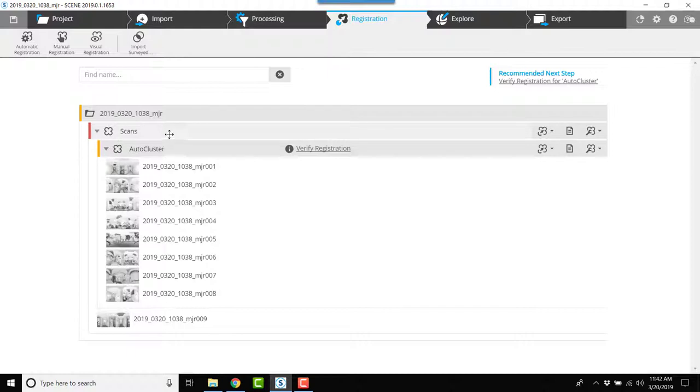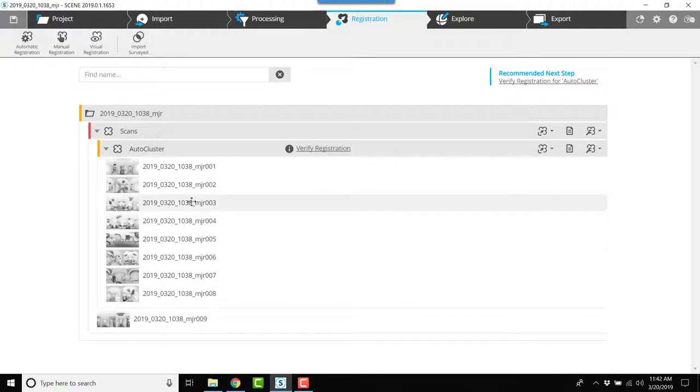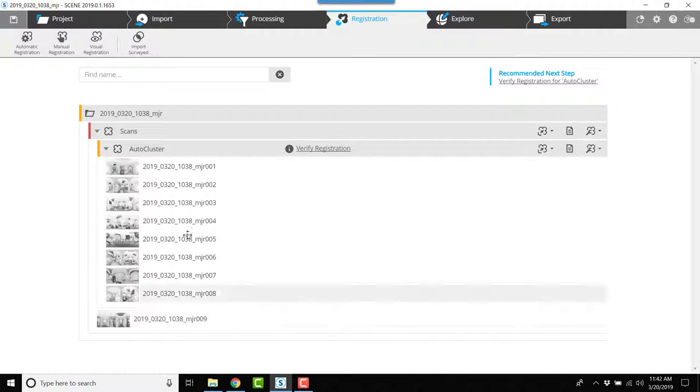Here I have an auto cluster, and an auto cluster is simply a group of scans that registered together. There's one that did not, so out of the nine scans here, number nine did not register together with the auto cluster.